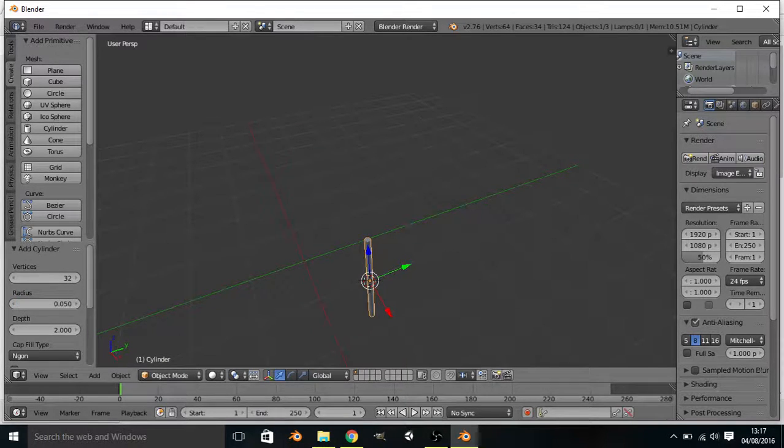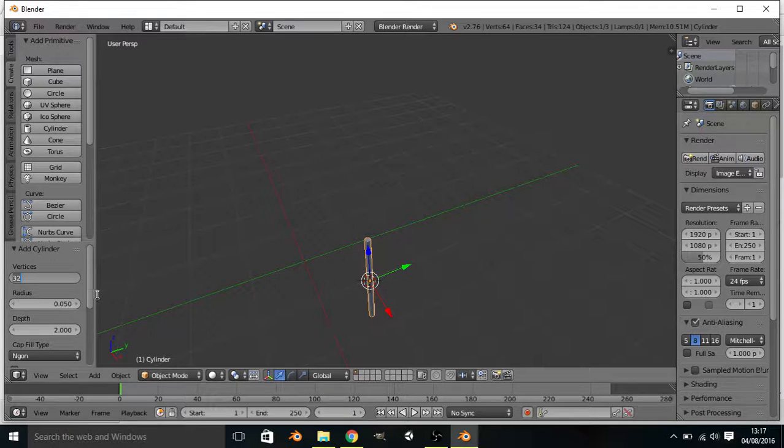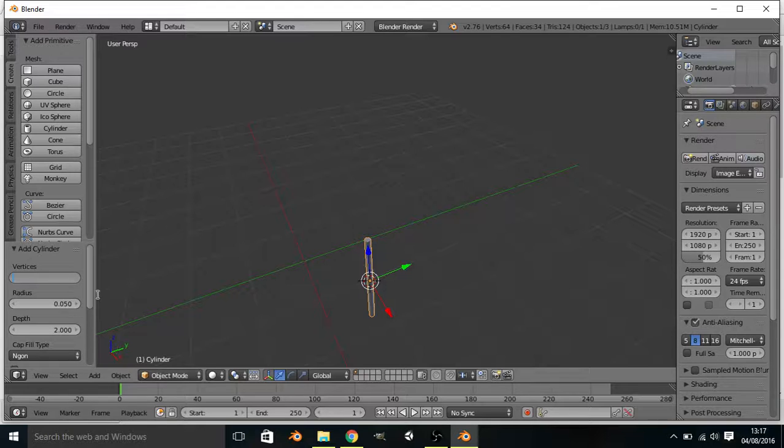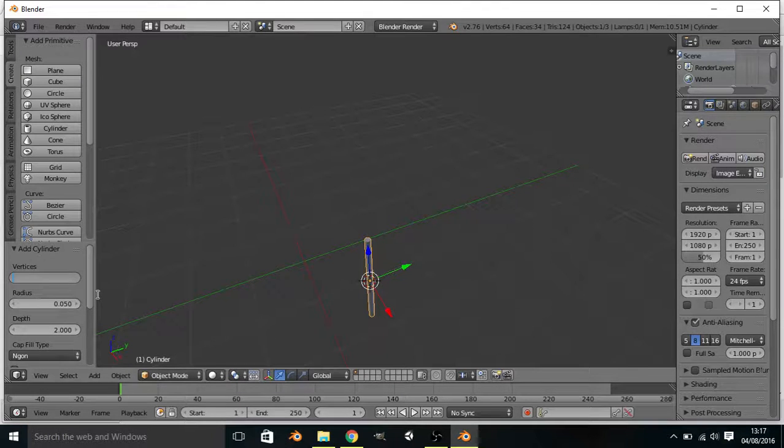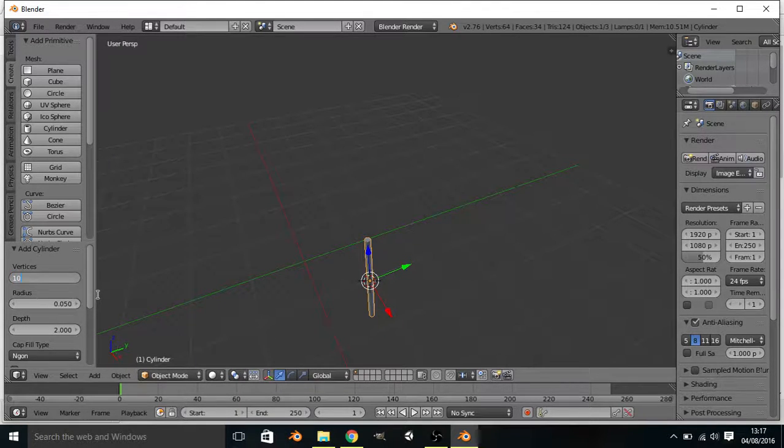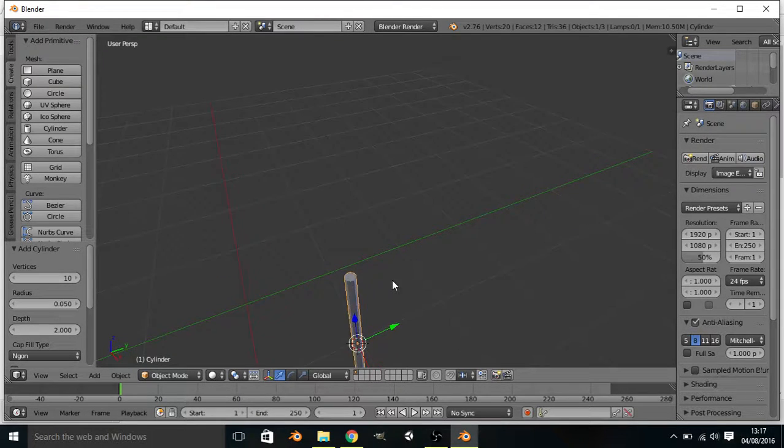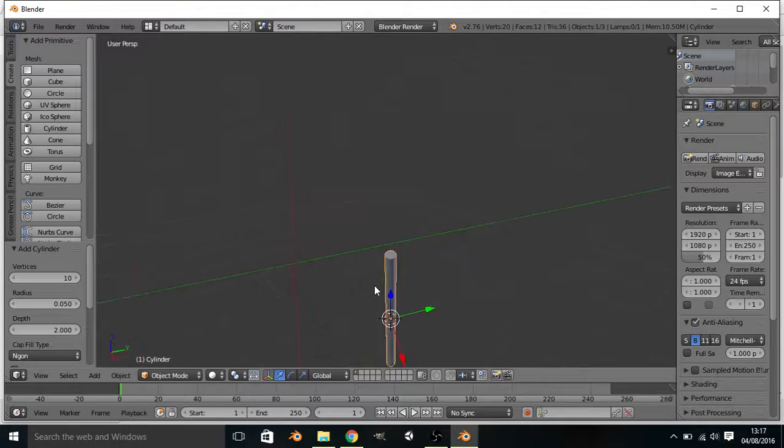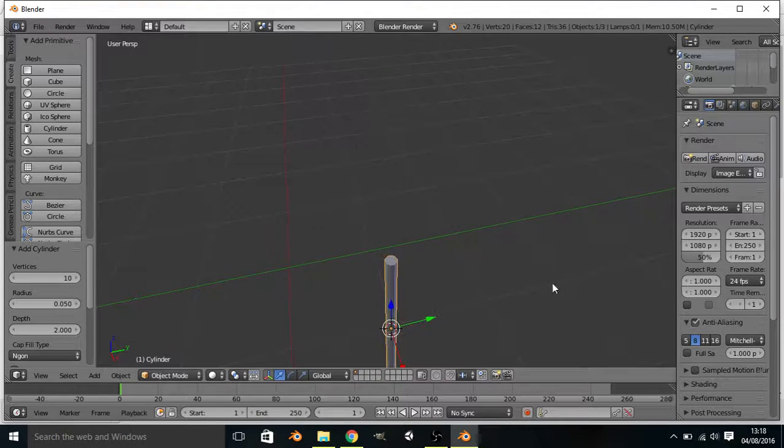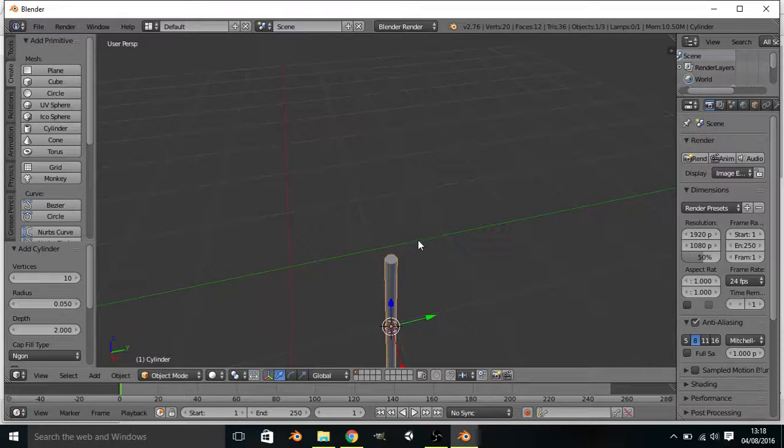And then we want to give it a few less vertices, maybe 10. Is 10 good? See, now you can like see the edges more clearly.